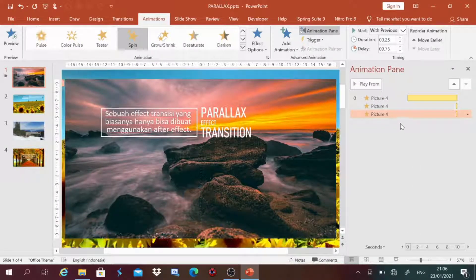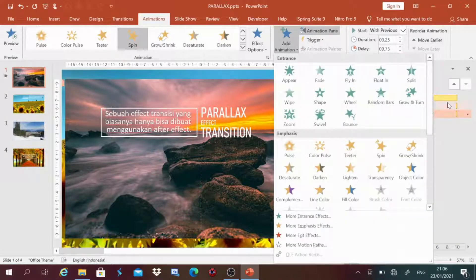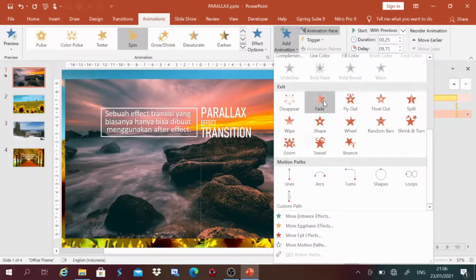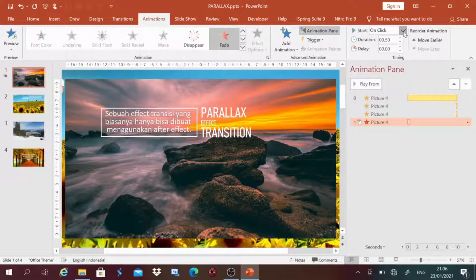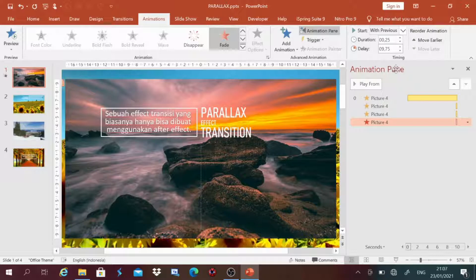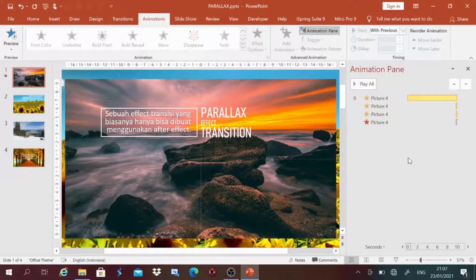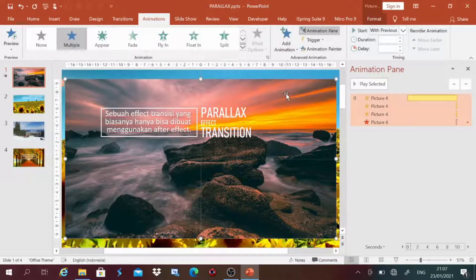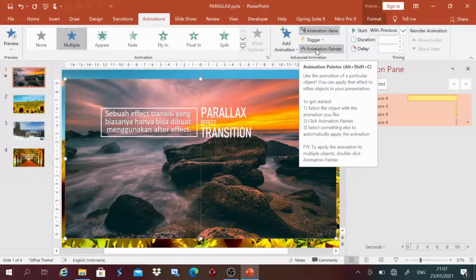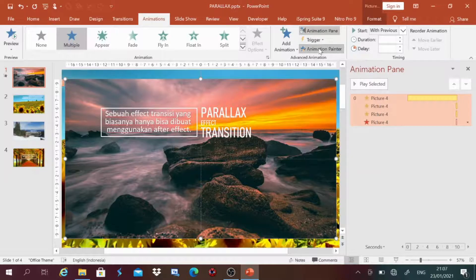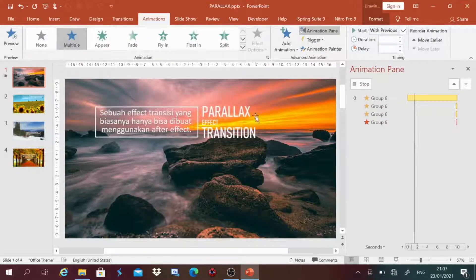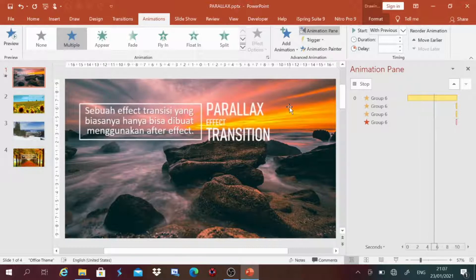Terakhir, kita tambah satu animasi lagi: Add Animation, kita ambil dari grup Exit — pilih Fade. Status-nya kita ubah With Previous, durasinya 25, delay-nya sama dengan yang di atas. Untuk animasi slide yang pertama sudah selesai. Namun disini ada teks yang belum kita animasikan. Karena animasinya sama, kita tinggal klik gambar yang sudah kita berikan animasi tadi, kemudian klik Animation Painter pada menu Animation, kemudian tempelkan pada teks yang ada. Maka dia akan mempunyai animasi yang sama.